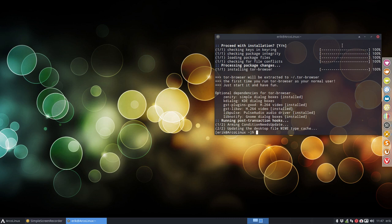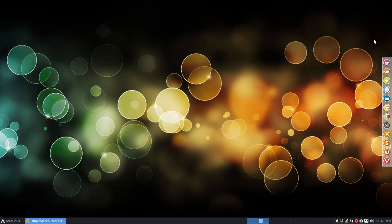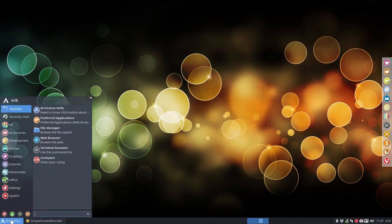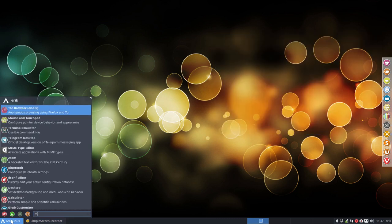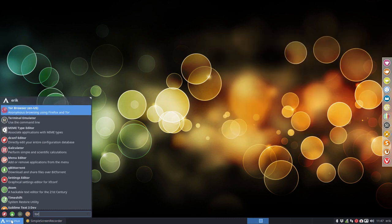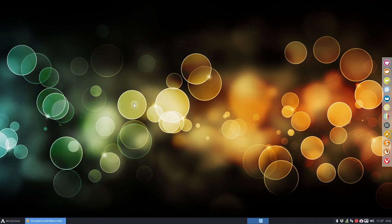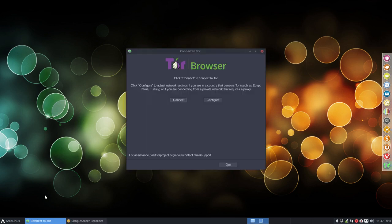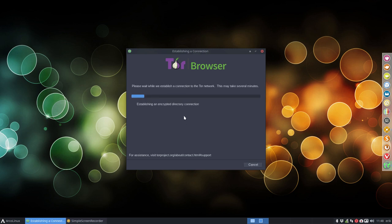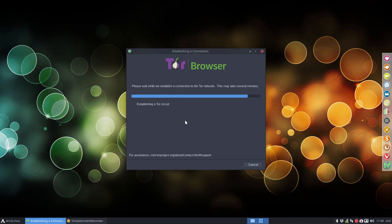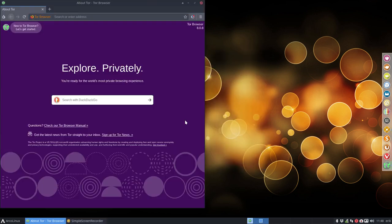Let's see Tor. What does it look like these days? Well, I need to make an icon, that's for sure. Click configure to adjust network settings if you're in a country that censors Tor, such as Egypt, China, and Turkey, or if you're connecting from a private network that requires a proxy. Okay, and there we are.